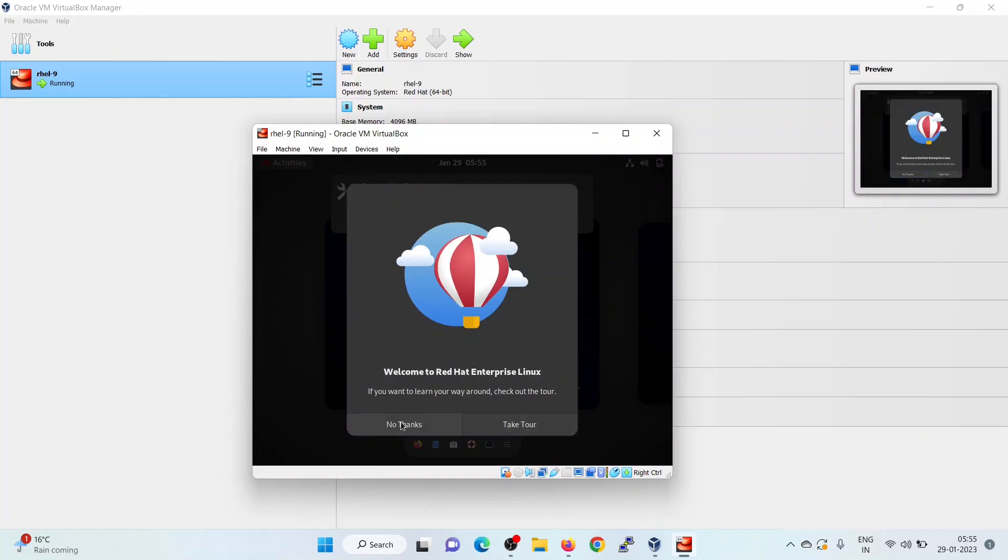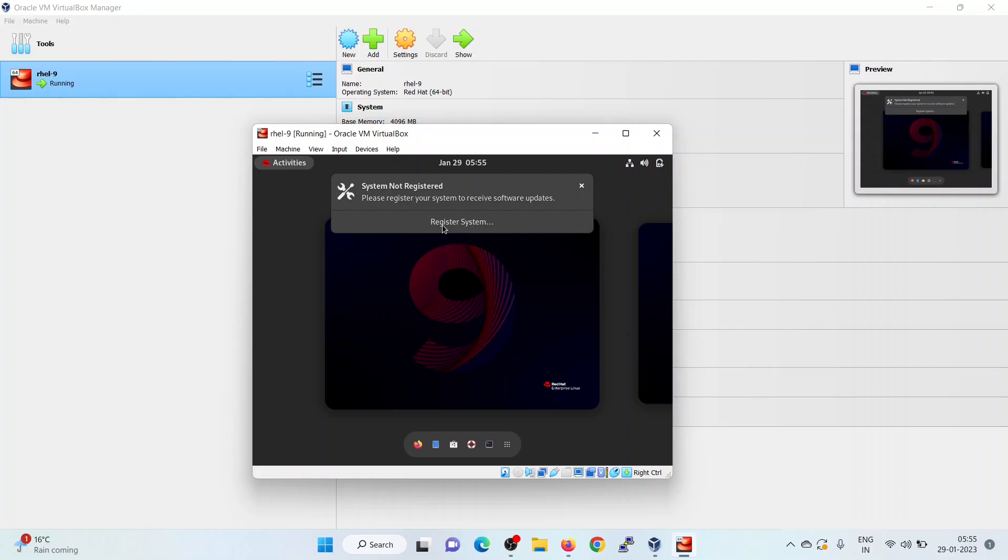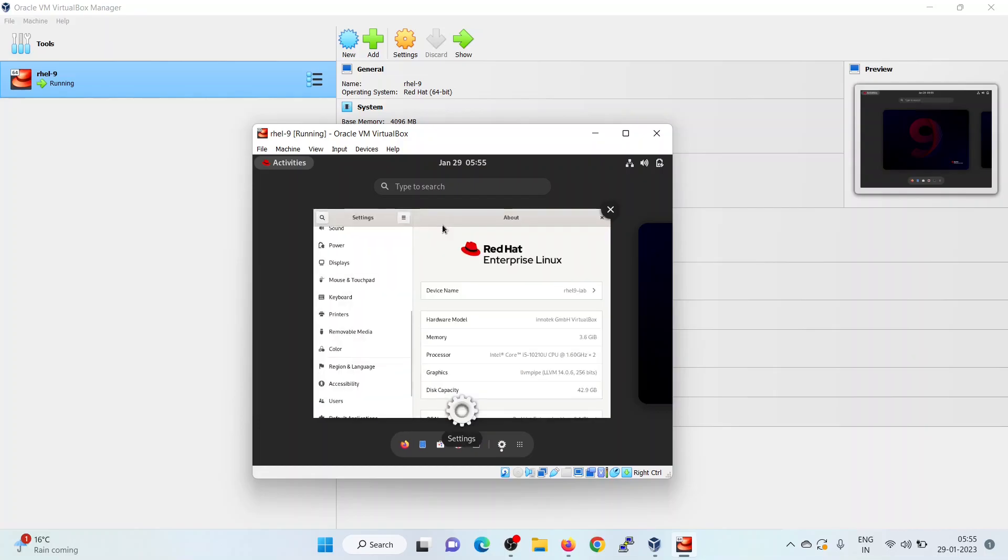Click on no thanks. You will get a warning message: System is not registered. So let's register it. Click on the register system.